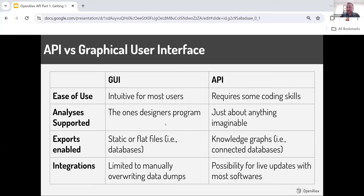A quick chart on when you would use the API versus a graphical user interface. On the left axis, you can see ease of use. Graphical user interfaces are designed to be intuitive for most users — that's the entire point. Whereas APIs require some coding skills. Not everyone is able to just start using an API; there is some coding skill needed, and that's a major barrier for a lot of people. But in terms of analysis supported, the graphical user interface really only supports the ones that the designers programmed, whereas using an API, you can do just about anything imaginable. It's much more powerful, but it does require some coding skills.